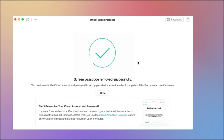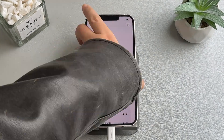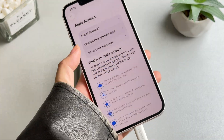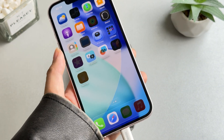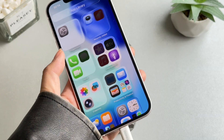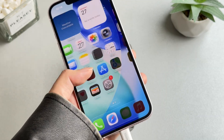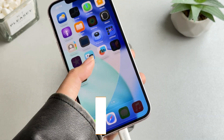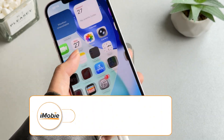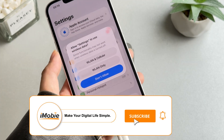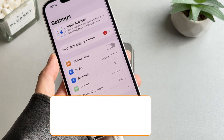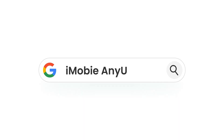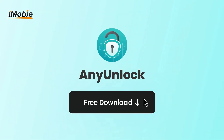Once the download is complete, click Unlock Now. Once completed, your device will restart and you'll be fully unlocked. The above covers the most comprehensive methods to fix and unlock an iPhone or iPad stuck on the support.apple.com/passcode lock screen. I recommend using AnyUnlock, which is more convenient and faster.